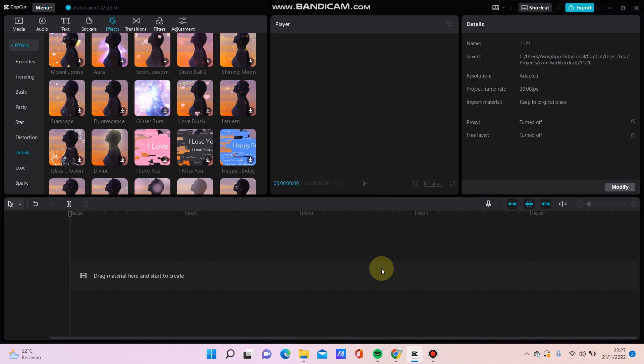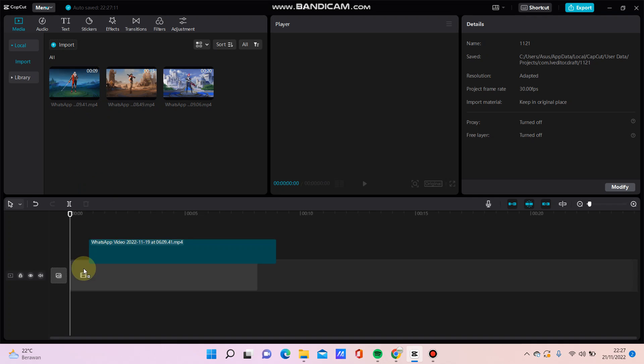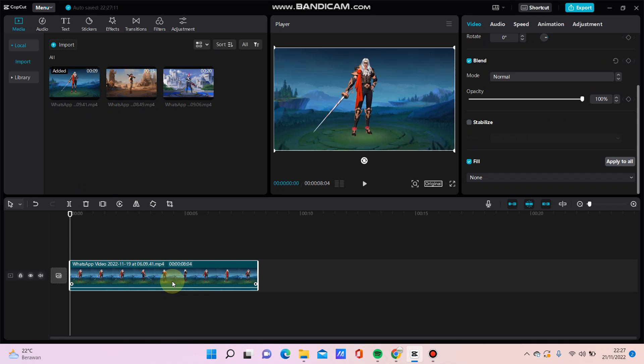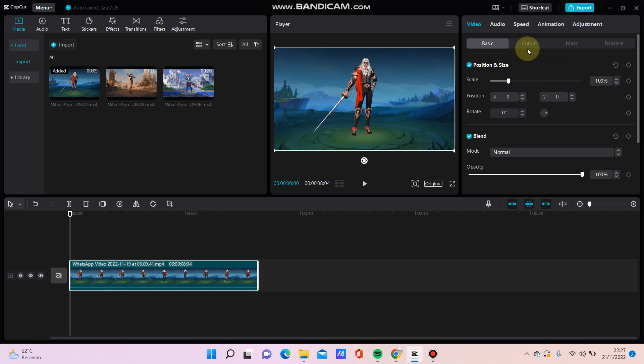Hello everyone, in this video I'm going to show you how to change the background in CapCut for PC. For example, I'm going to select this video and then I'm going to remove the background.